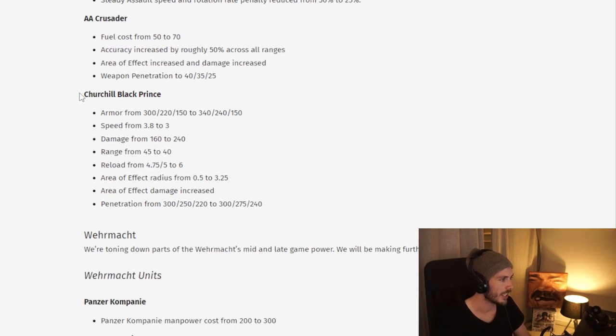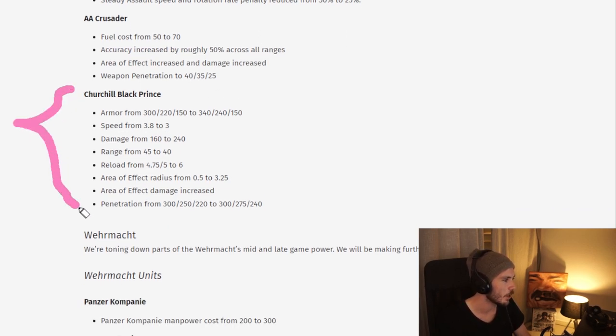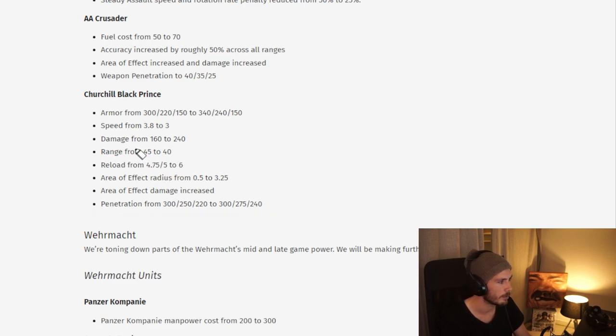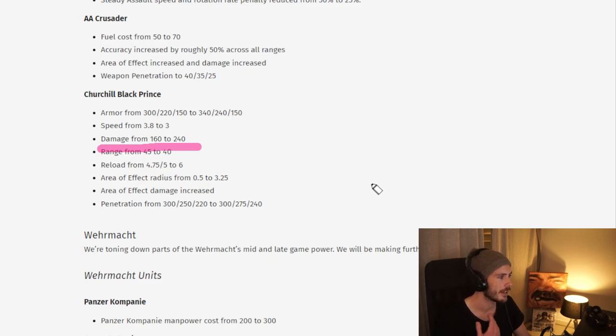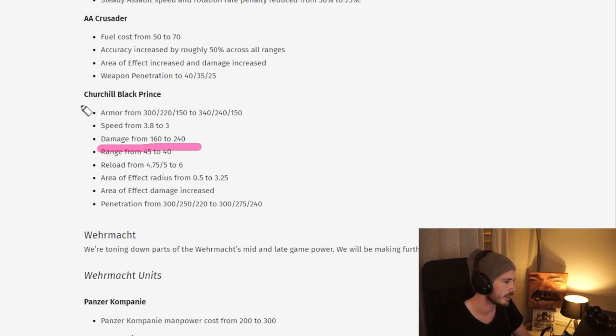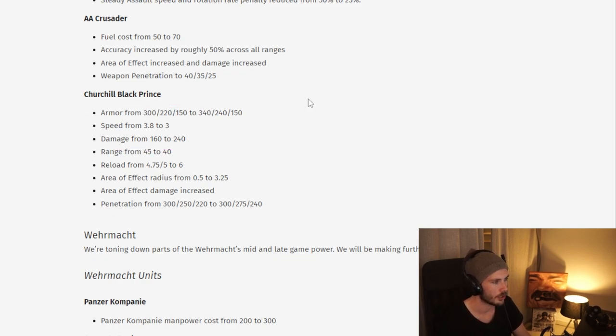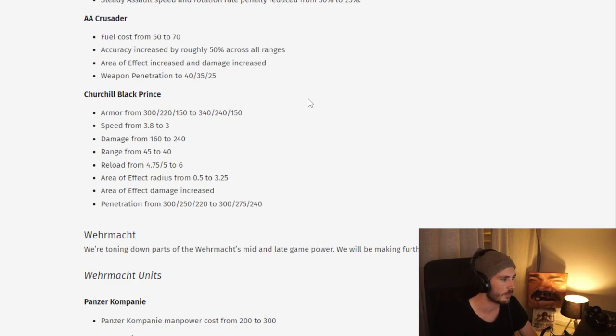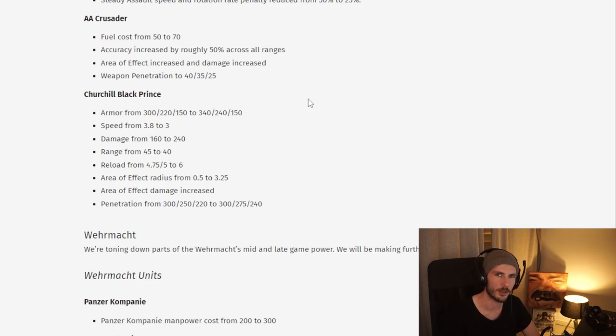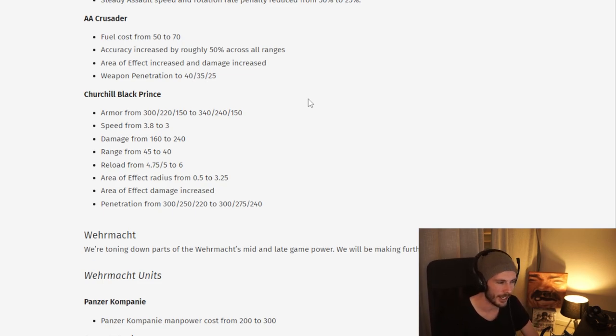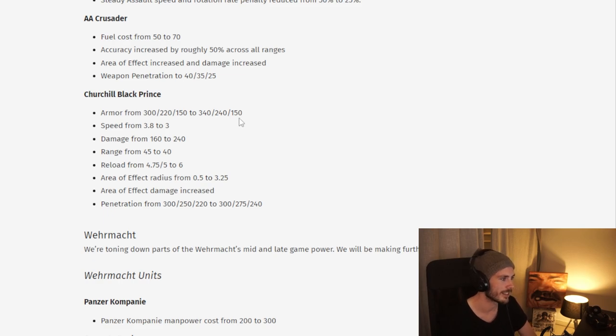Moving on, we have the Churchill here, Black Prince, who's getting a lot of buffs in general. Sure there is a range nerf, but look at that damage buff, really amplifying how it's supposed to be strong versus tanks. I think this is going to be the British main heavy tank in the team games. We'll see if it's enough to push it into 1v1s. I still think it may be hitting a tiny bit too late, but we're gonna have to wait and see.